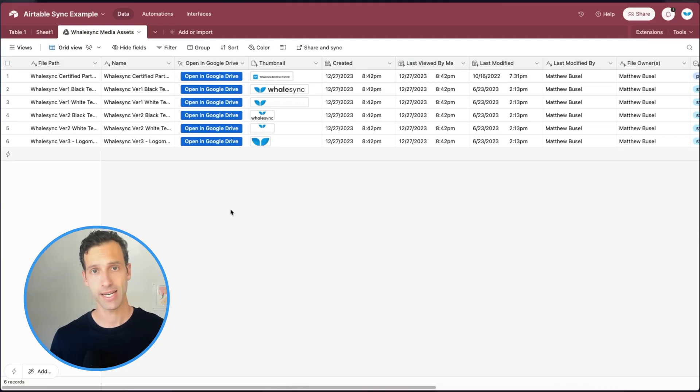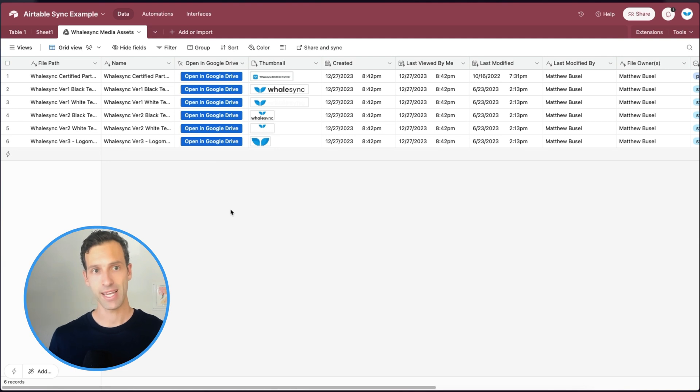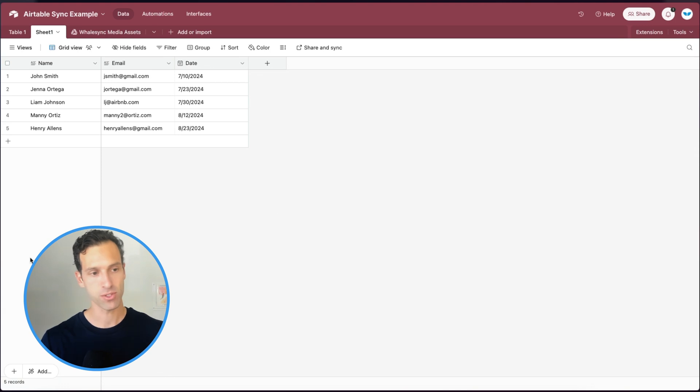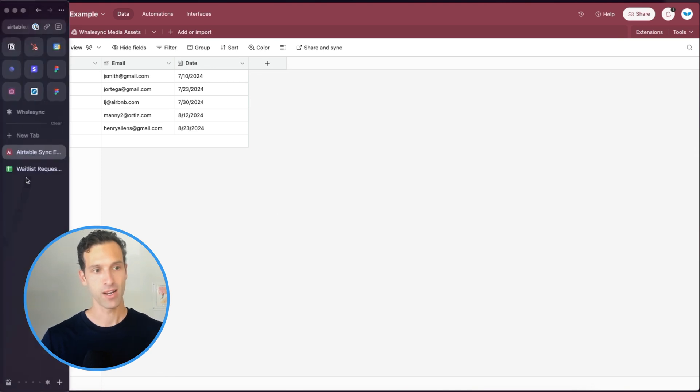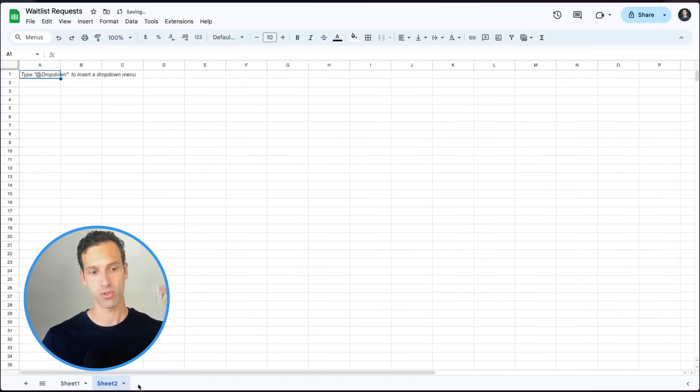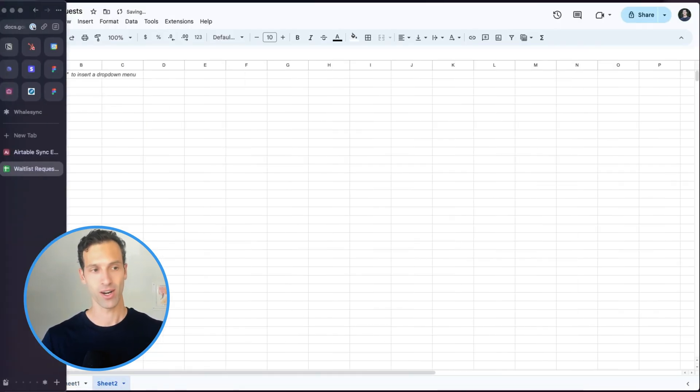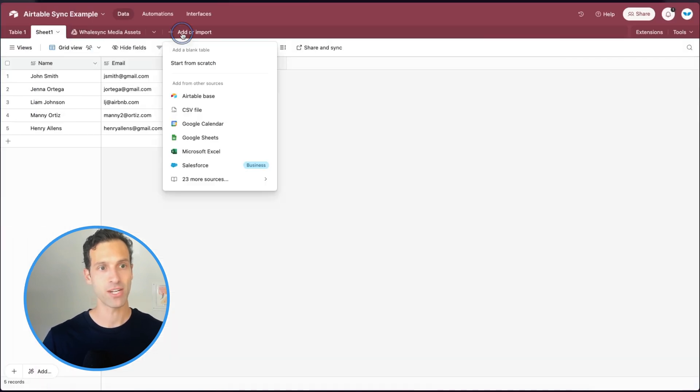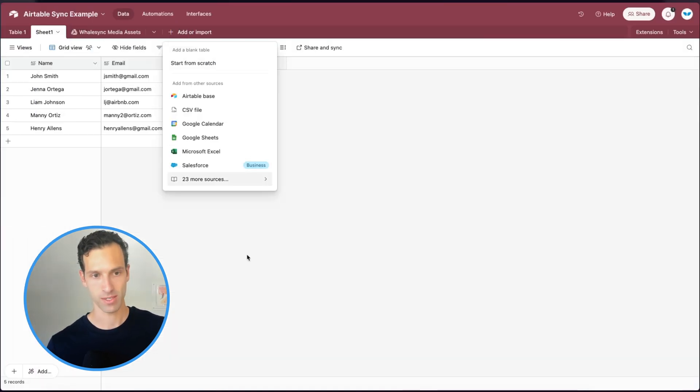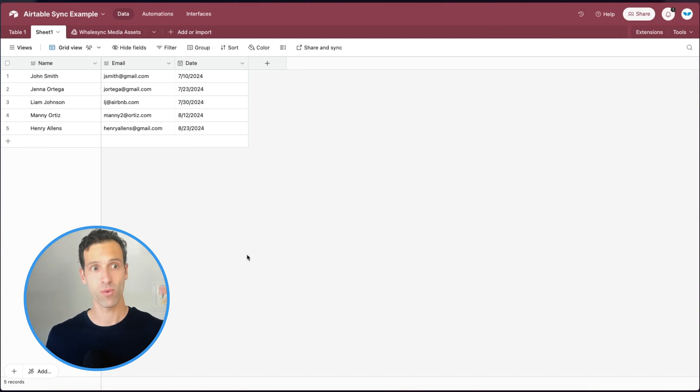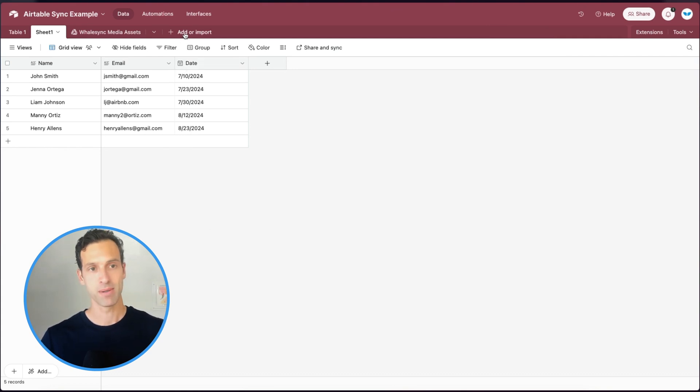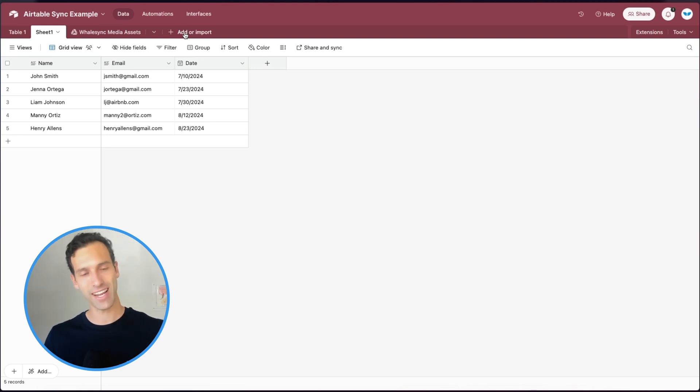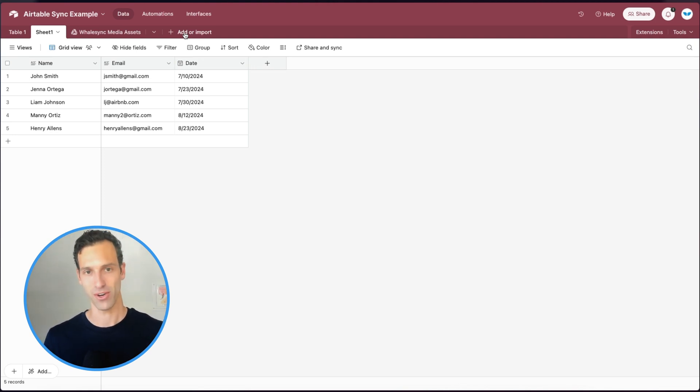Limitation number two is that Airtable Sync only operates on a table-by-table basis. So here, as I showed, I pulled in one table's worth of data from Google Sheet, but imagine I had multiple sheets here. Or in another use case, imagine I was importing data from Salesforce, right? These are tools that have more than one data table. And to do that, you'll need to set up multiple syncs one at a time, as opposed to setting up one sync that handles all the tables that are associated with your connected app.